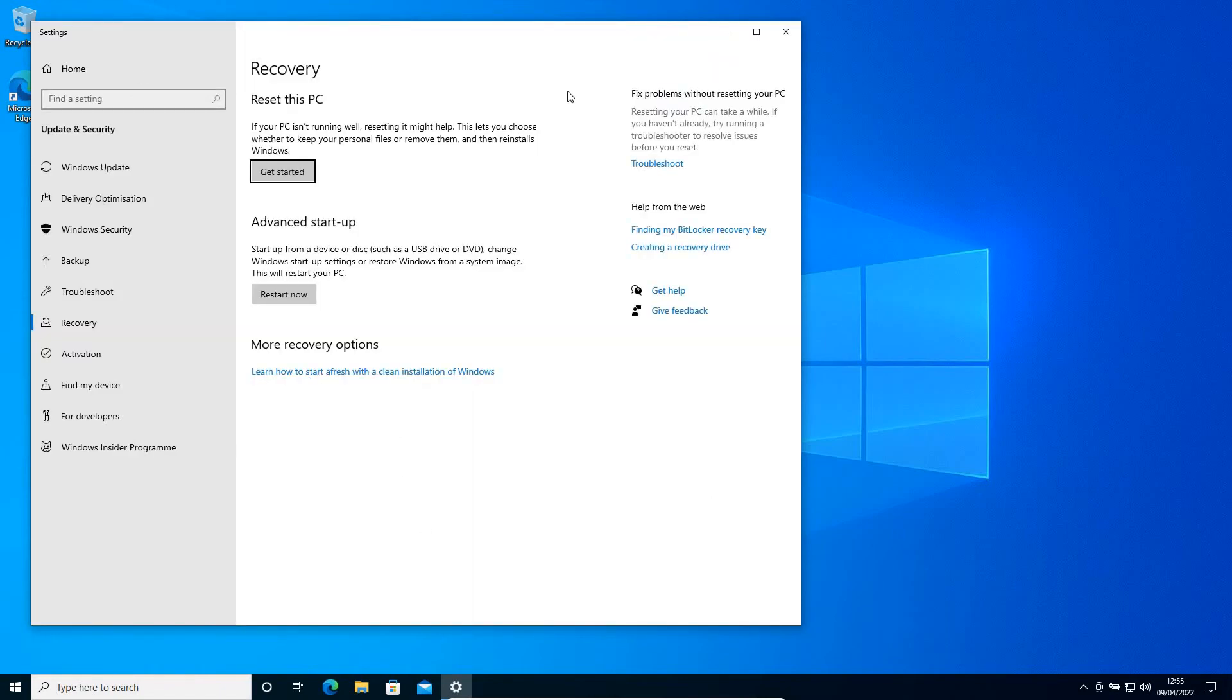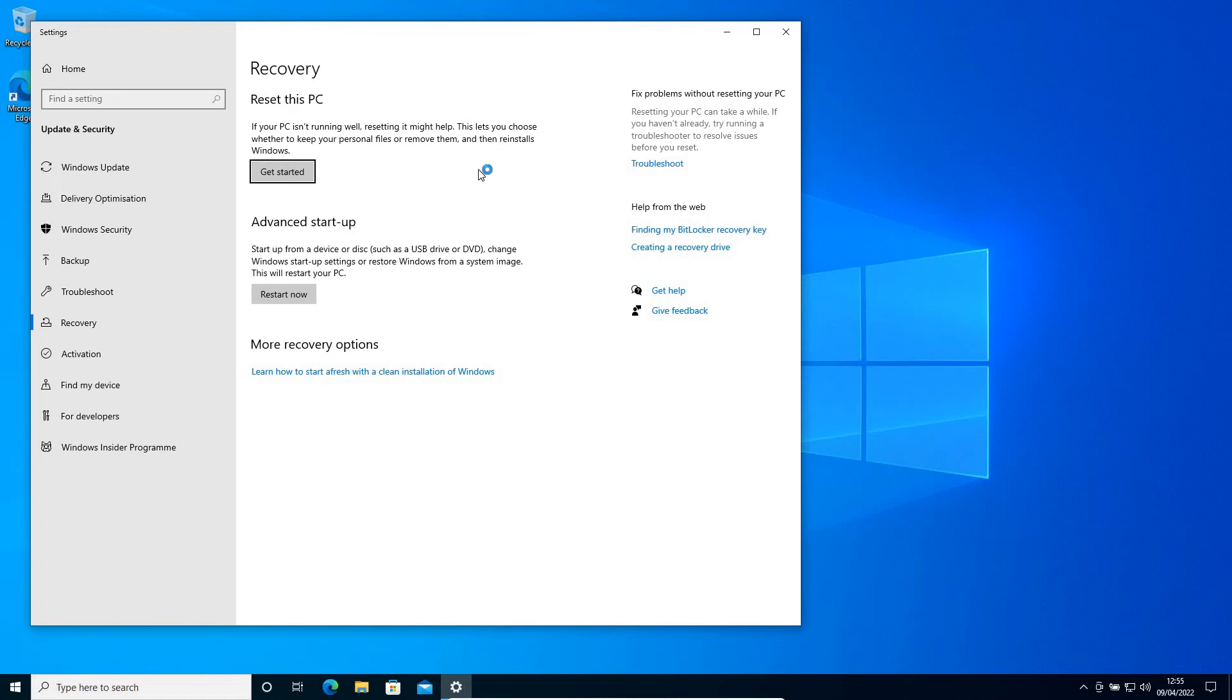Once you do that, a new window will appear saying if your PC isn't running well, resetting it might help. This lets you choose whether to keep your personal files or remove them and then reinstall Windows. The best part is you do not need any installation disk or installation media to reset the computer. I will click on 'Get Started'.